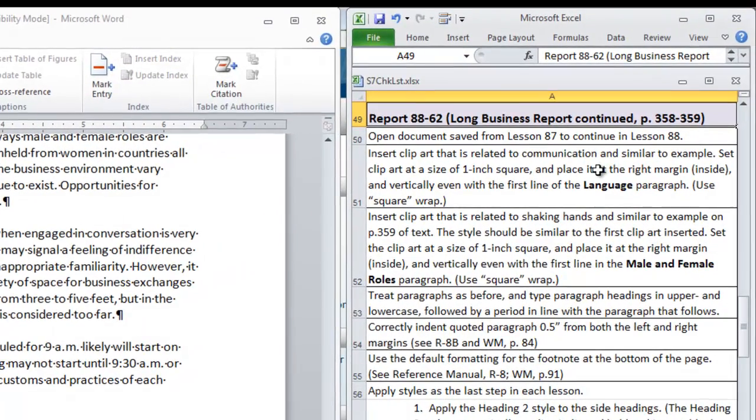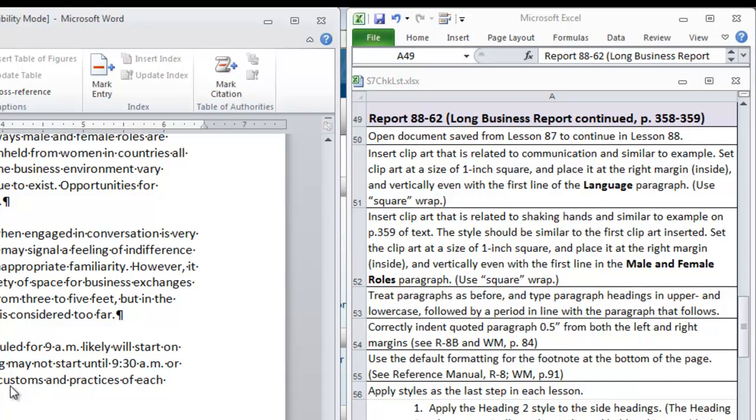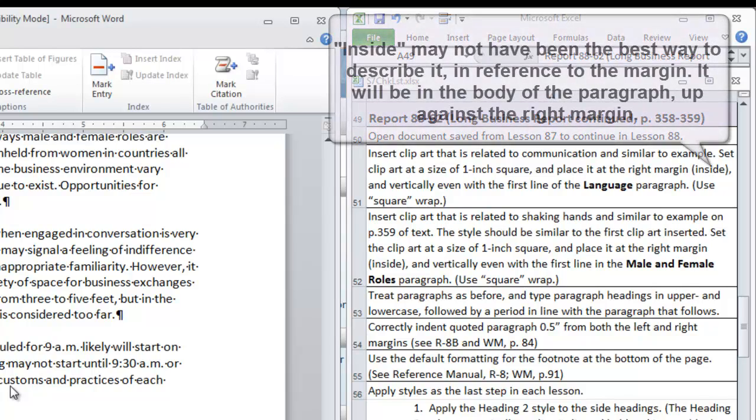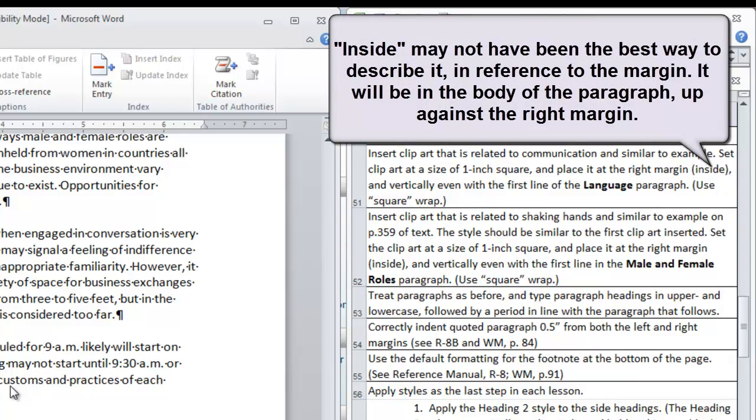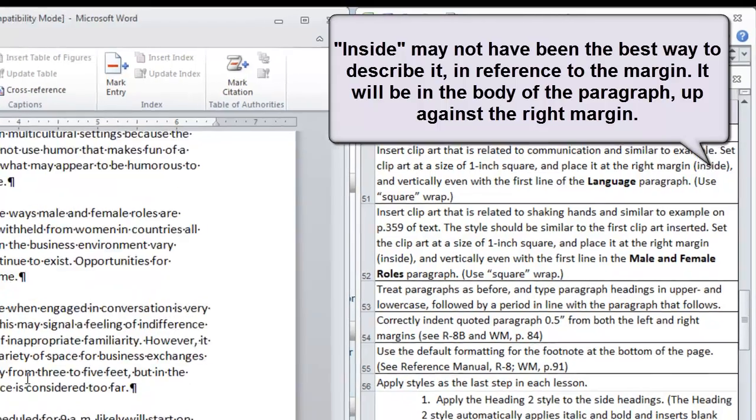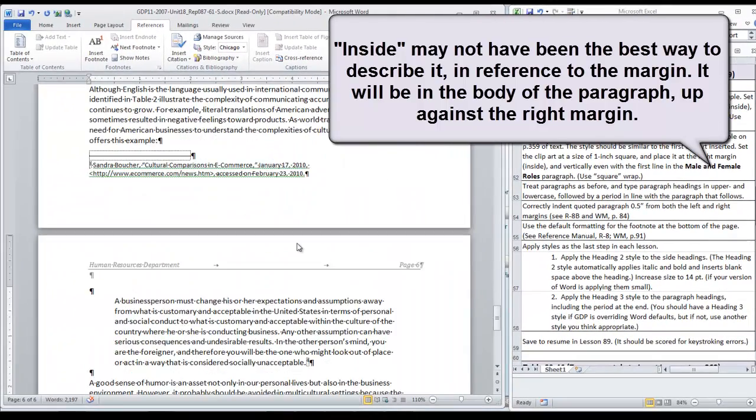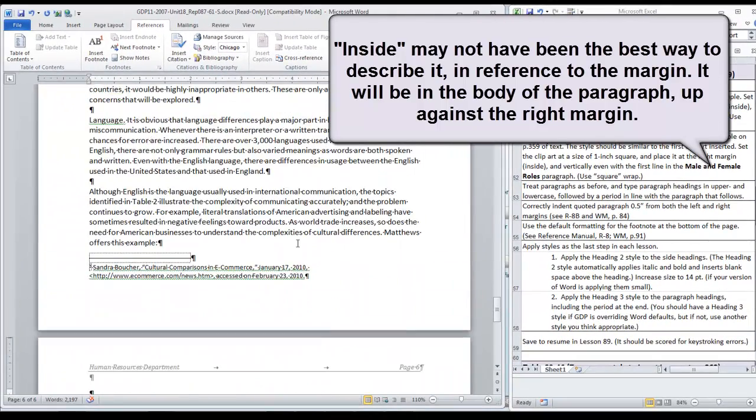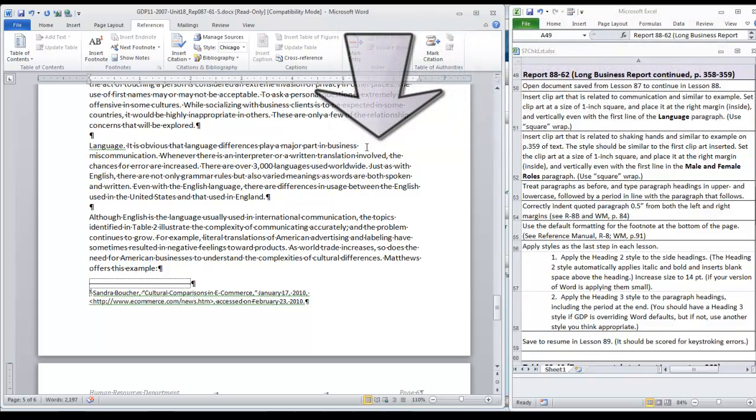Here we see that it's time to insert the clip art. The first task is to insert clip art related to communication and similar to the example in your textbook on page 358. We're going to set the size of one inch square and place it at the right margin, inside the right margin however, and vertically even with the first line of the language paragraph. We're going to use a square wrap.